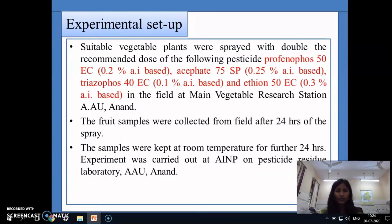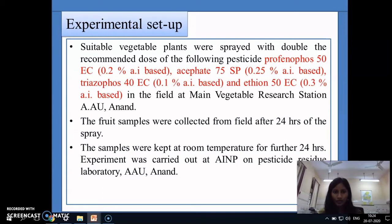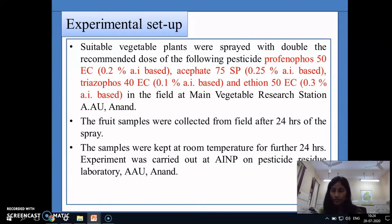The experiment was set up in the field established at the main vegetable research station of Anand Agricultural University. The vegetable plants were treated with double the recommended dose of the organophosphate pesticides — profenofos, SEPA, triazophos, and ethion. Double the dose was used because most farmers in the country do not follow any recommended dose pattern and use pesticides injudiciously.